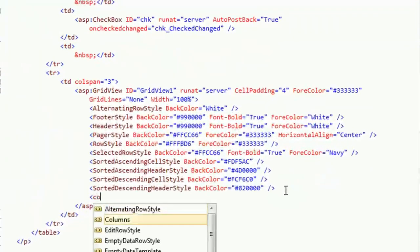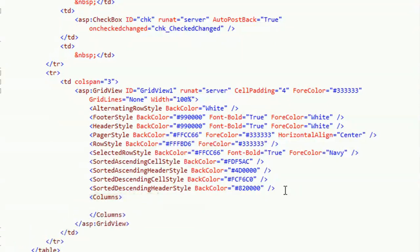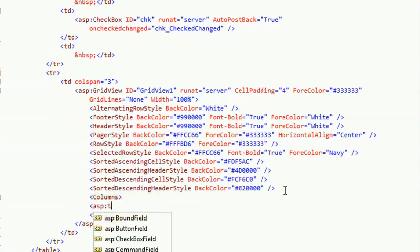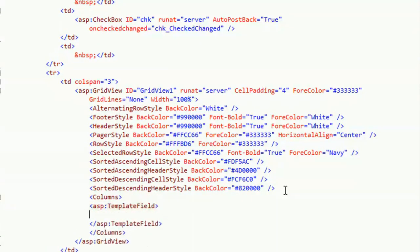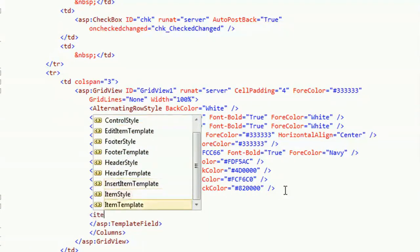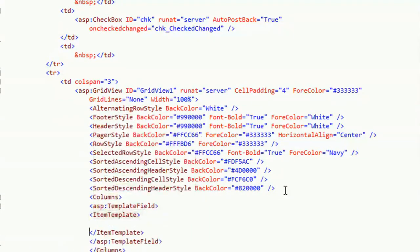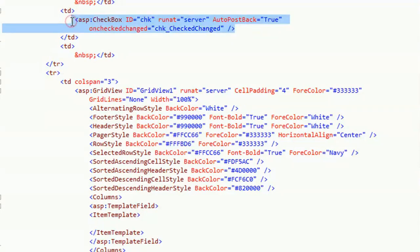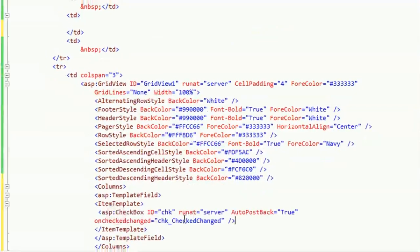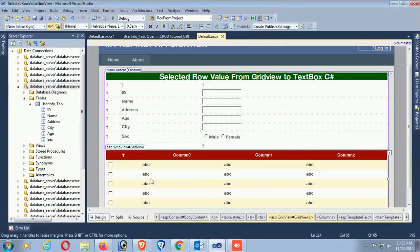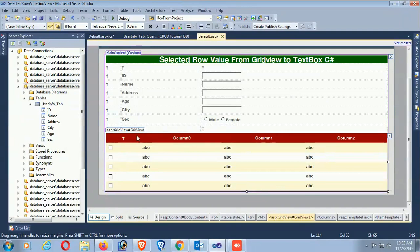Add a column as a template field and add an item template. My item template is CheckBox1. Cut and move the CheckBox into the column. Now this CheckBox column is set up. Write the code in the CheckBox change event.